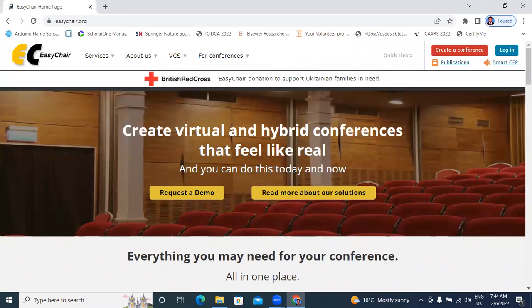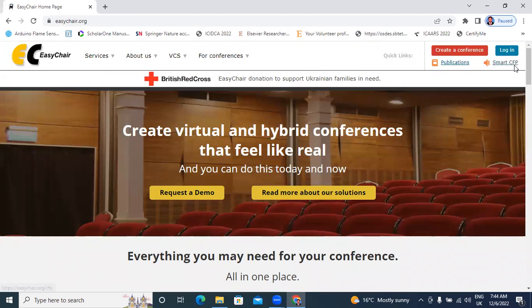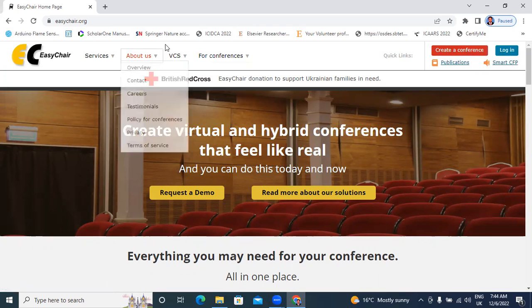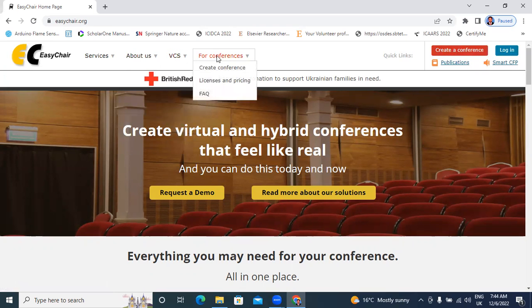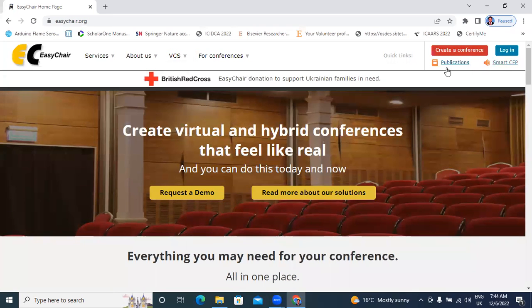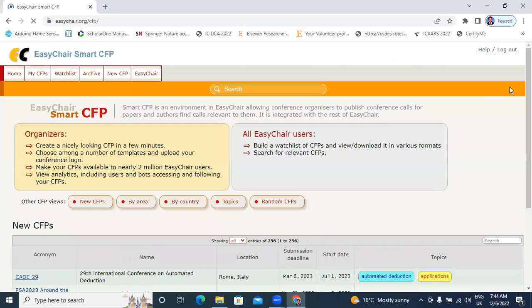In this website, there are many options: Publications, Smart, CFC, Login, and Create a Conference, everything like it's showing here. Click here, Smart, CFC.